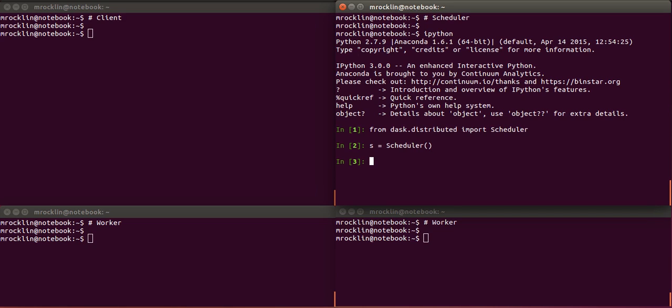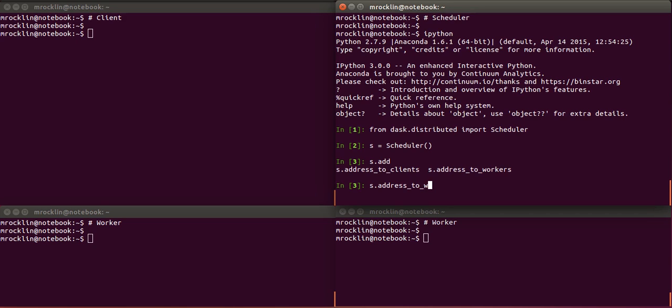There we go. So the scheduler is the central point of control for all of the workers and it also serves as a gateway for the clients to talk to. The scheduler has a couple of addresses that are notable. There's an address to which clients will connect and an address to which workers will connect.